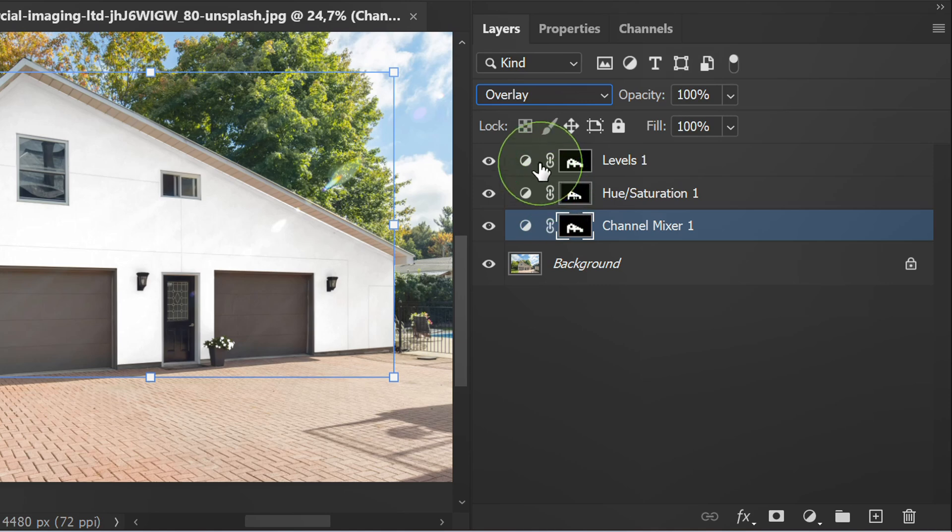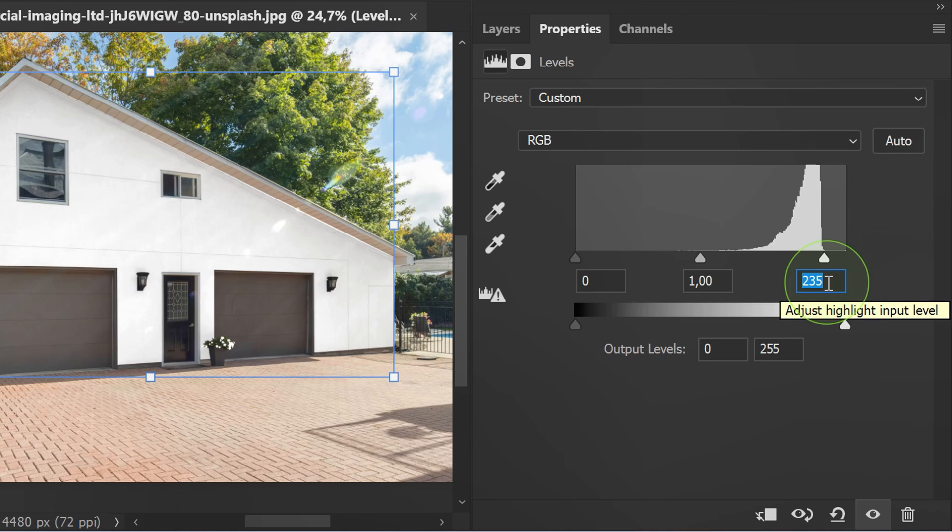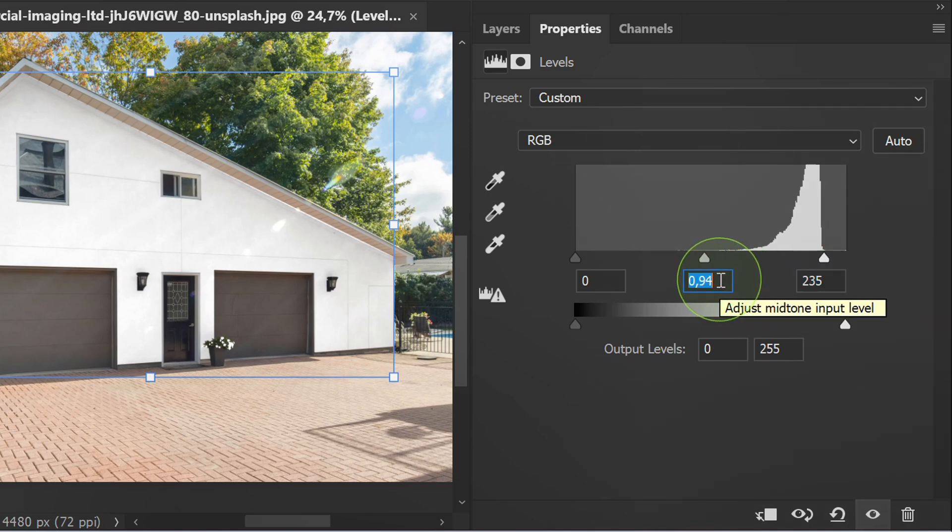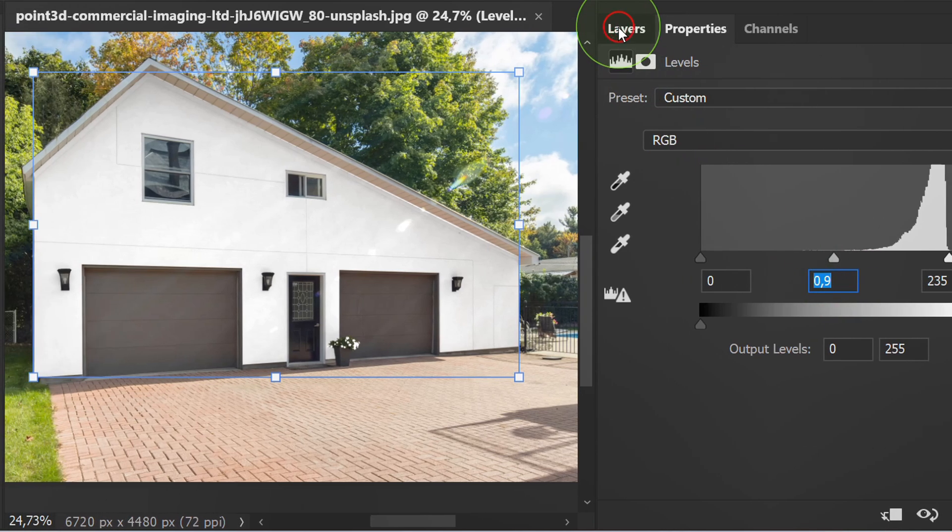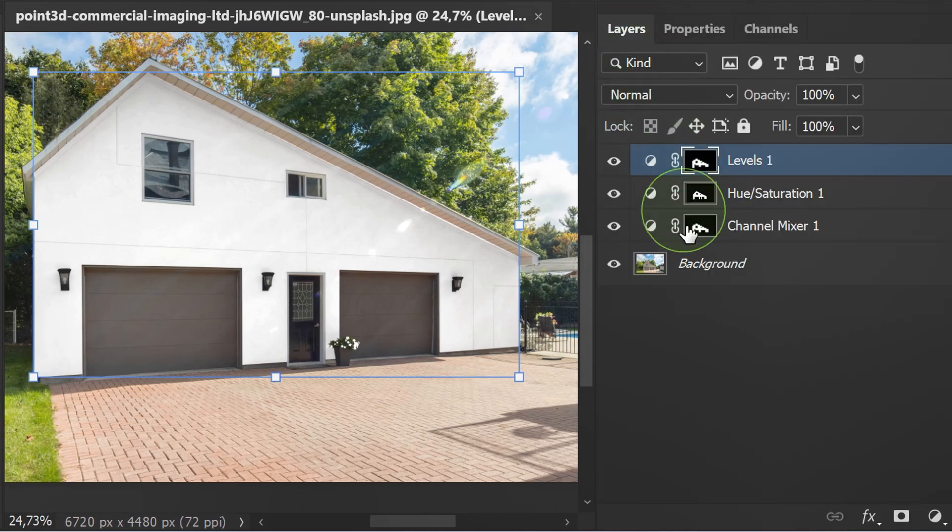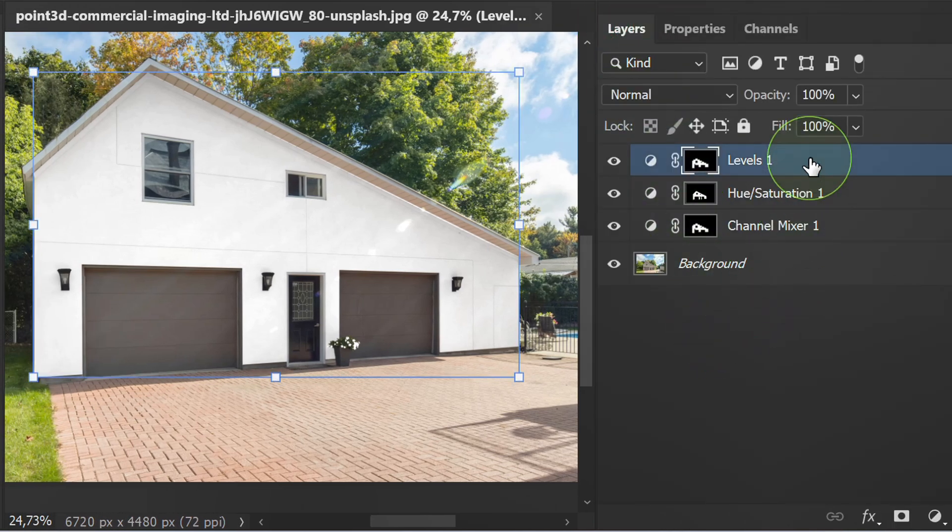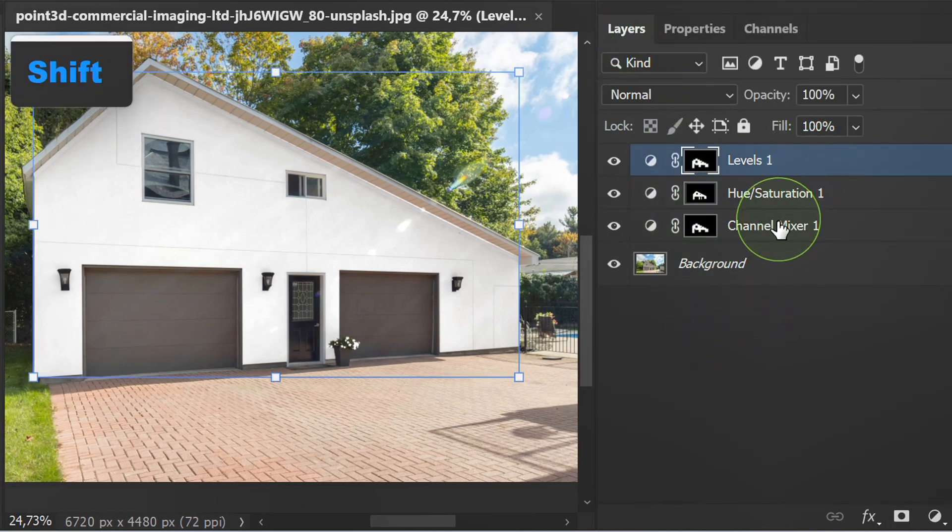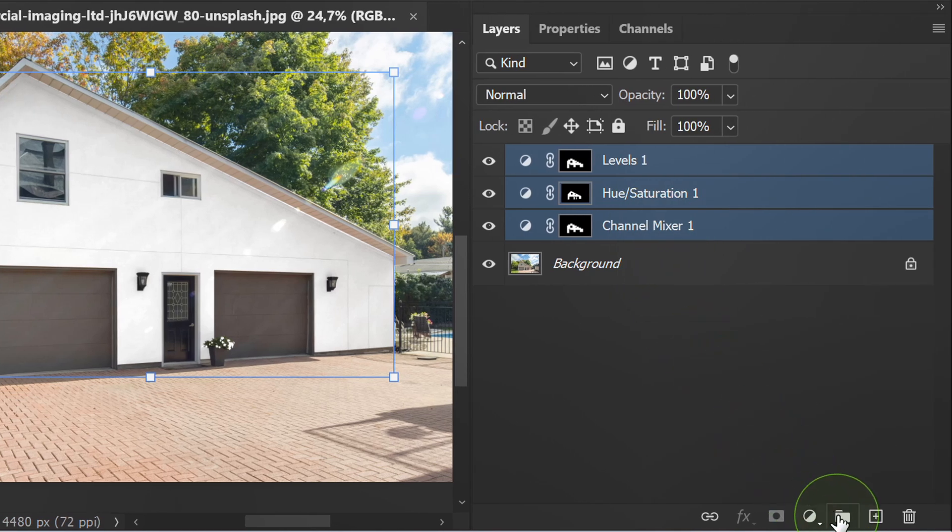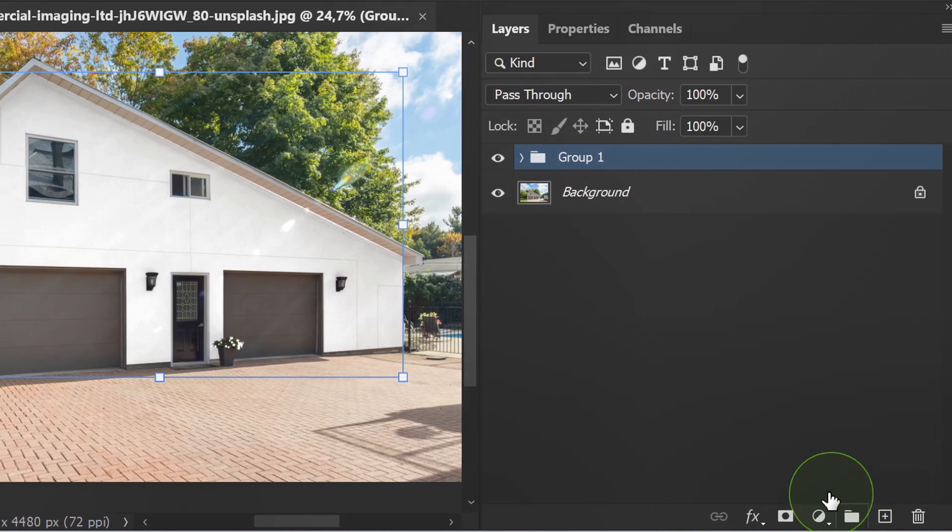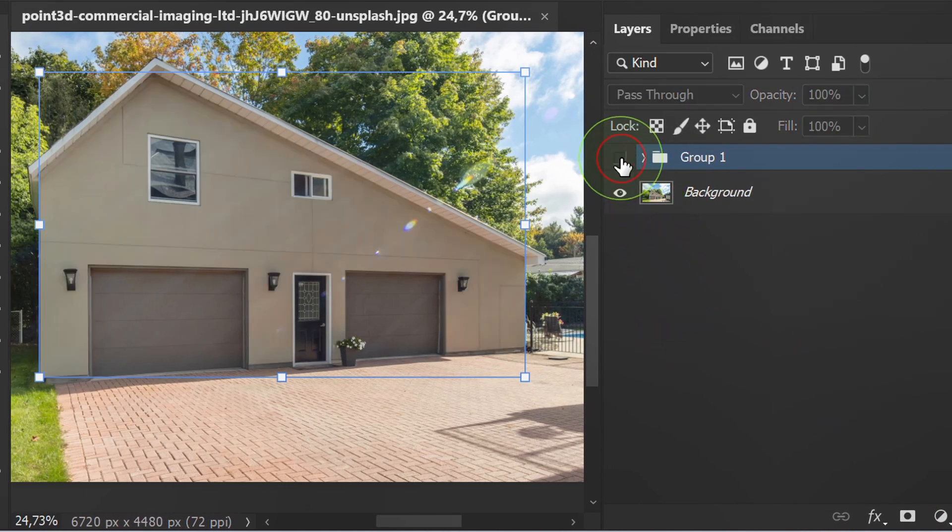Double click the level layer and adjust it. Select this layer, then group it. And here is the before and after.